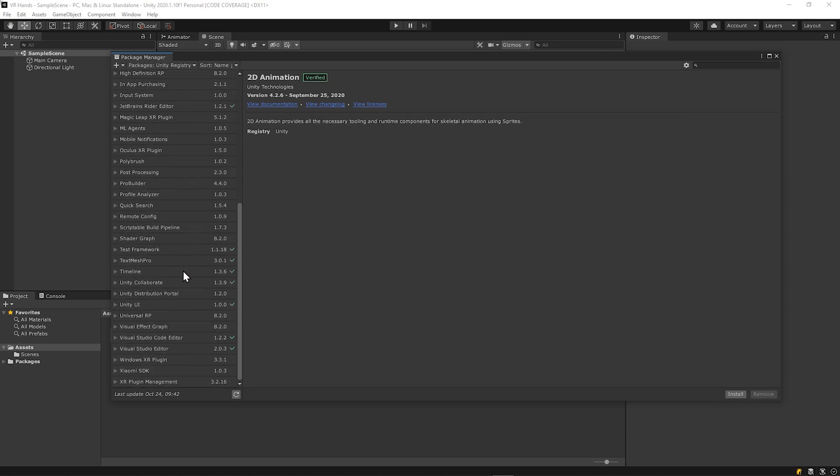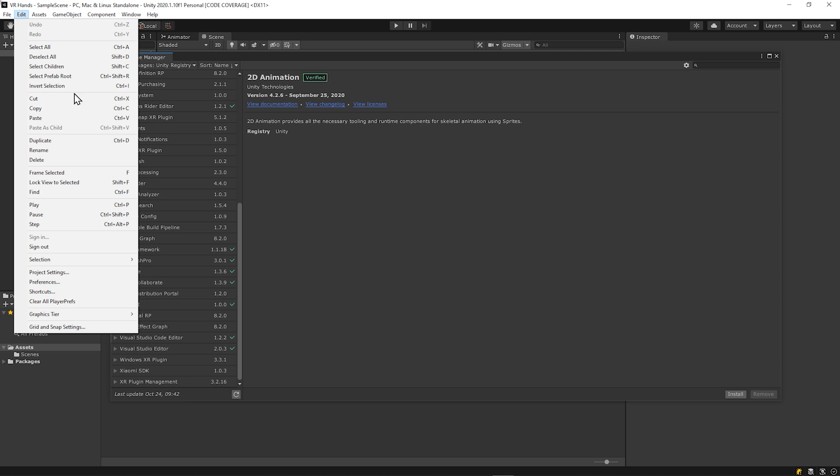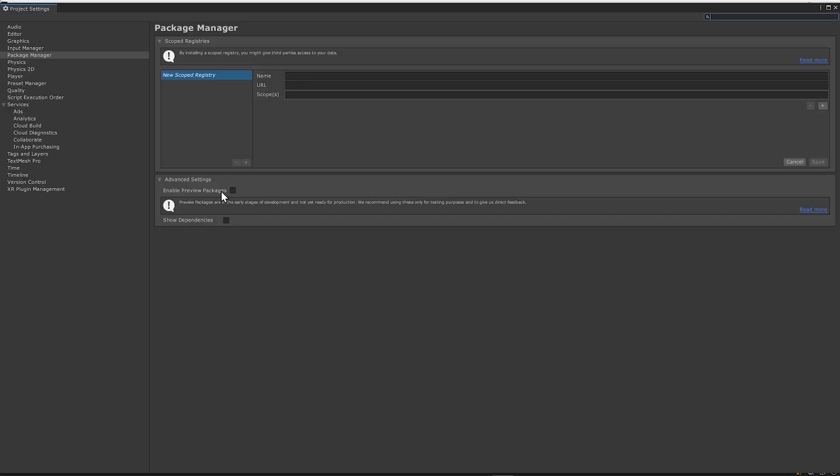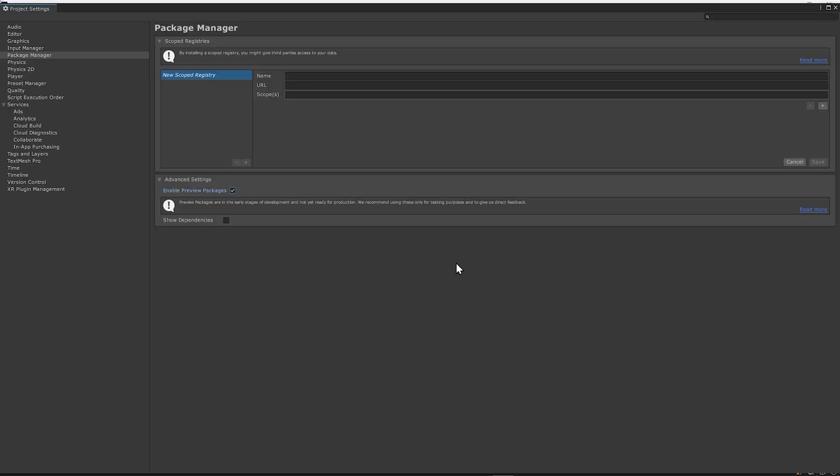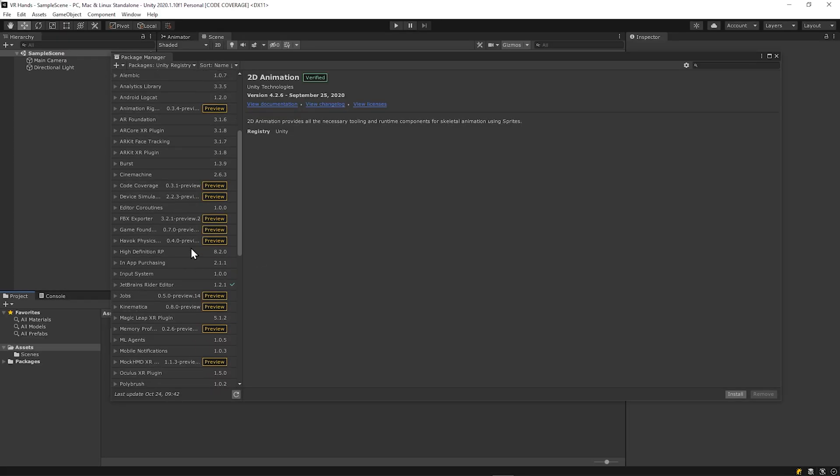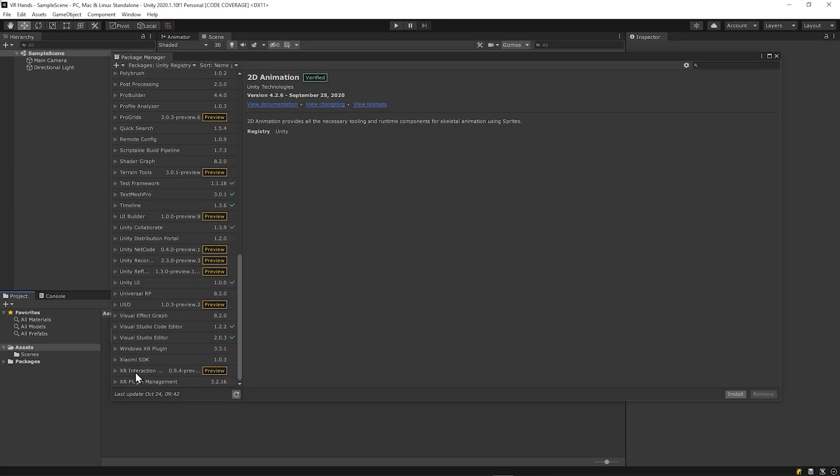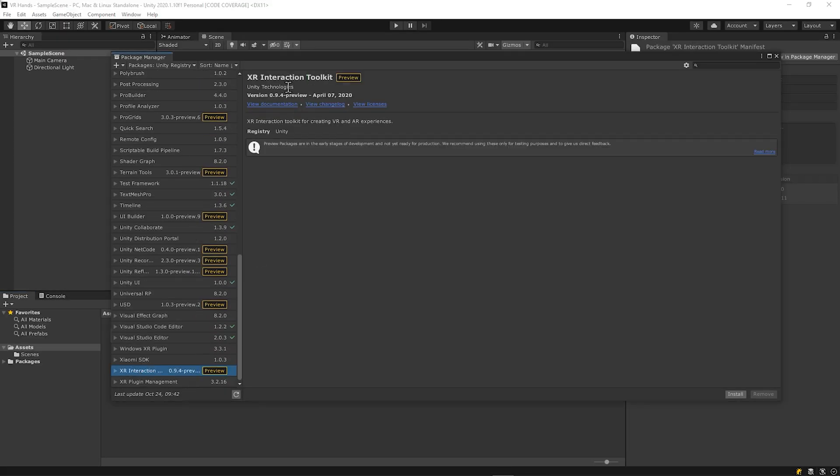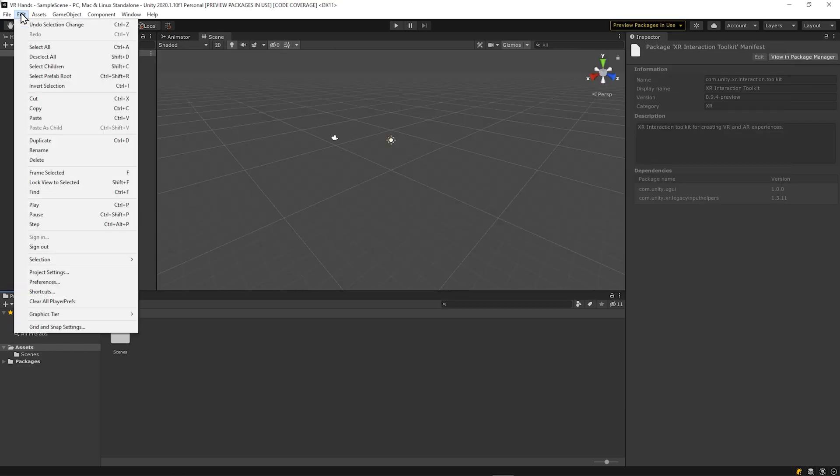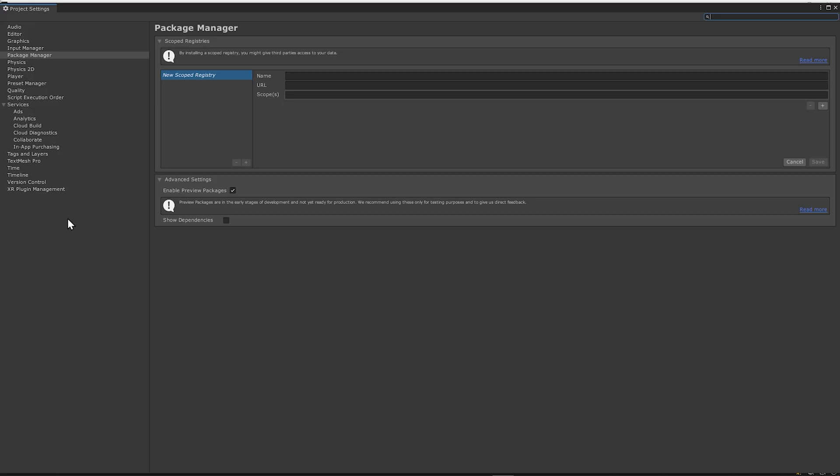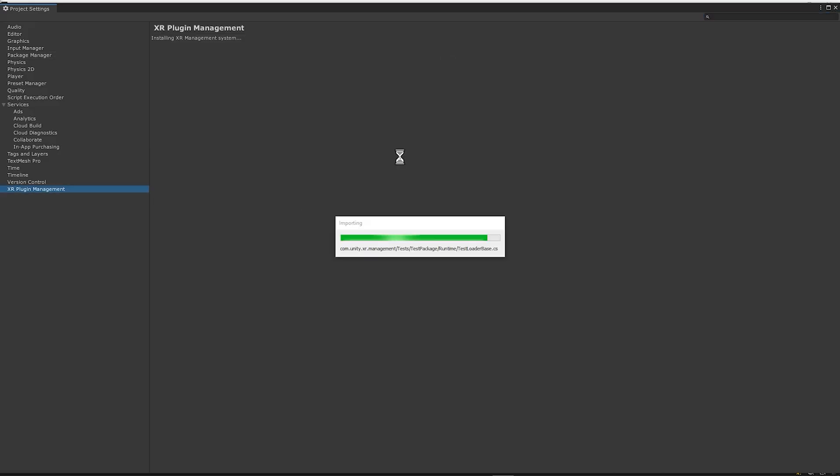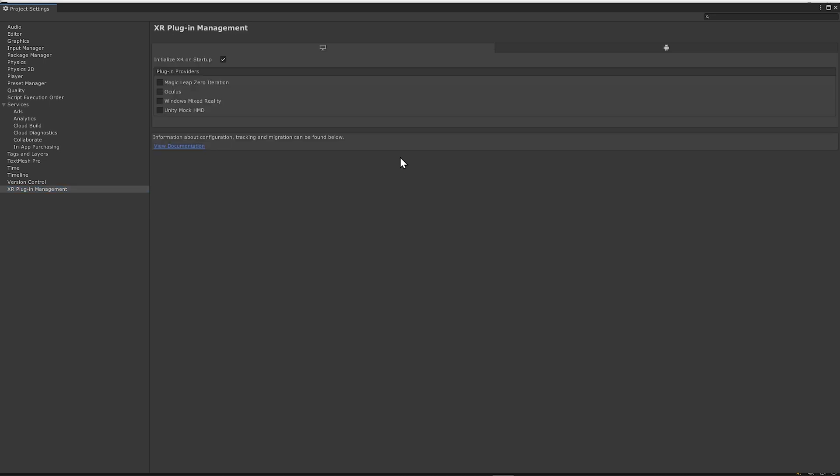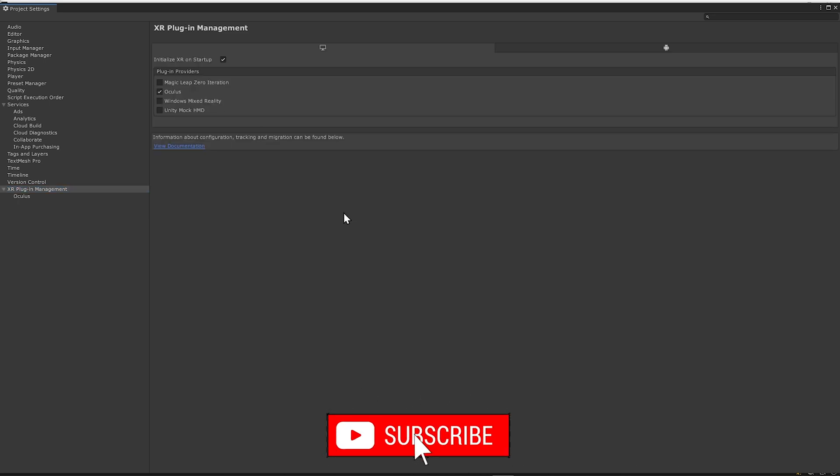If you don't see it, you'll need to enable Preview Packages in the Project Settings, Package Manager, Enable Preview Packages. Then the Package Manager should have the Unity XR Interaction Toolkit. Then you need to enable your device in Project Settings, XR Plugin Management, and then you can choose the device that you want. I'm using an Oculus device, so I'll enable Oculus.